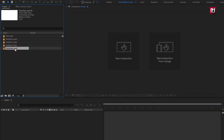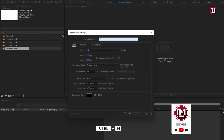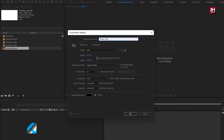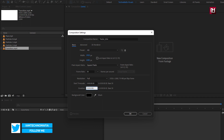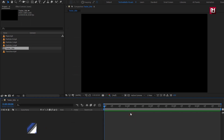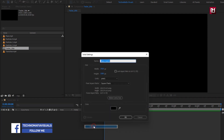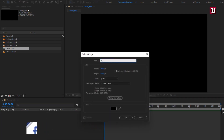Now let's see how to create this trailer title. Create a new composition and name it as 'trailer title'. For this composition, set the time duration to just 5 seconds; everything else will remain the same. Now create a new solid, name it as 'background', and make sure the color is set to black.